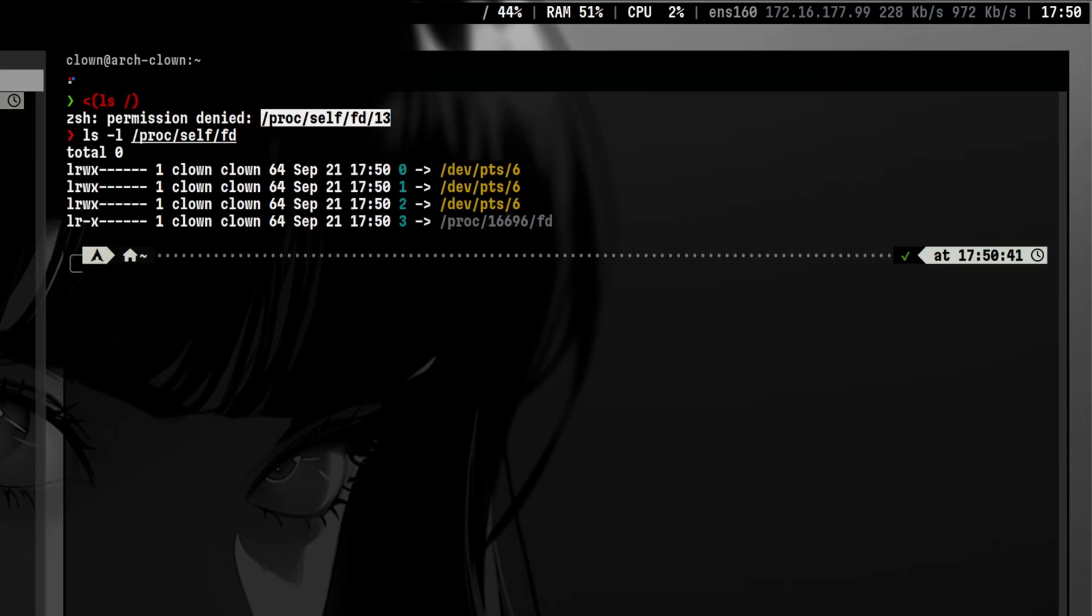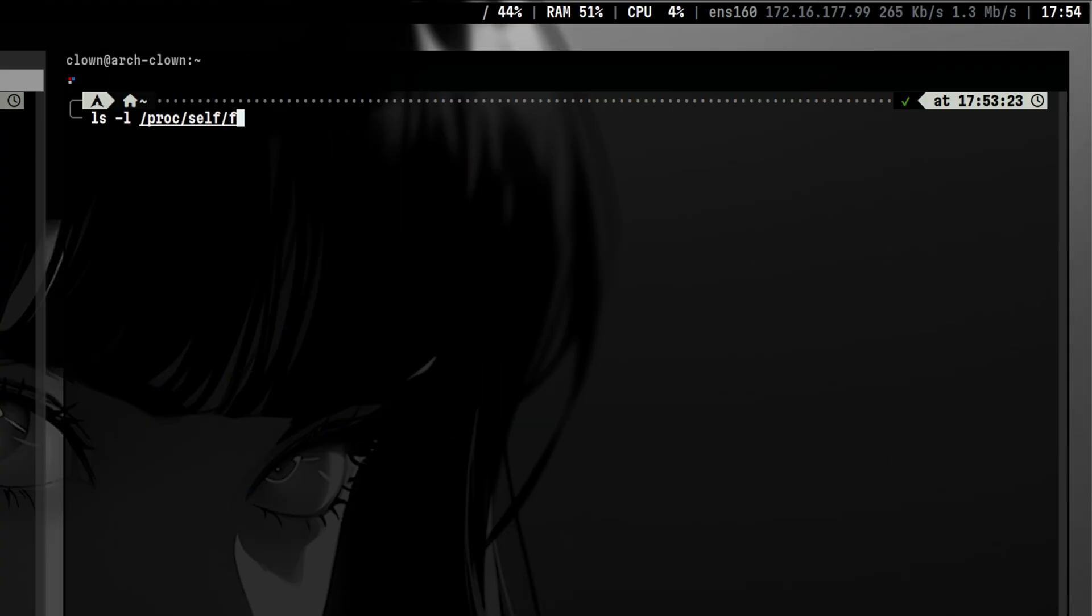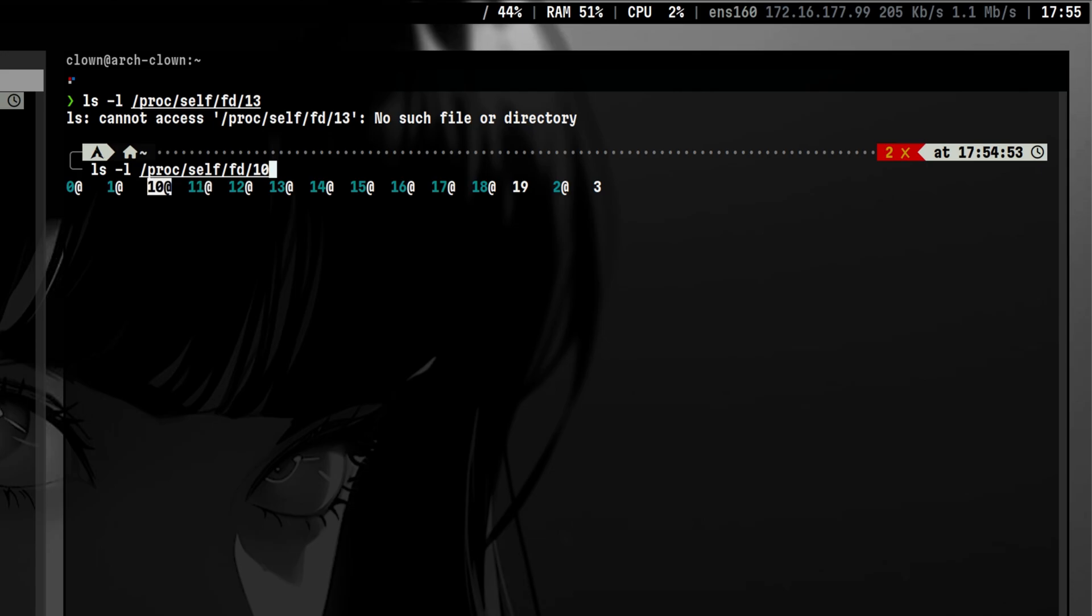File descriptors are just numbers that Linux uses to track an open file. Some of them cannot just be listed because maybe they are not pointed to anything. But you can always use bash tab completion to see what are the possible and available numbers.